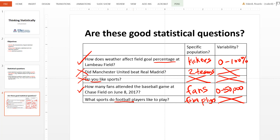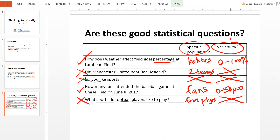I hope this gives you a sense of what makes a good statistical question and what does not. Your next task is to write a series of these to ensure that your understanding of the two tests — population and variability — is rock solid.